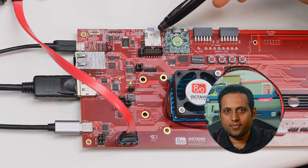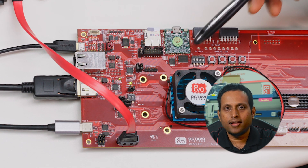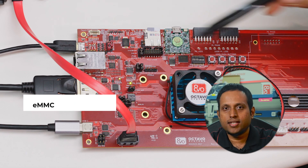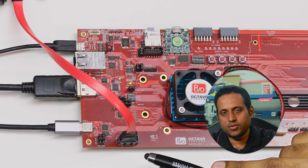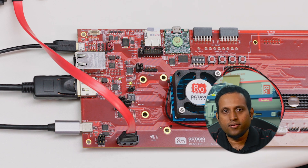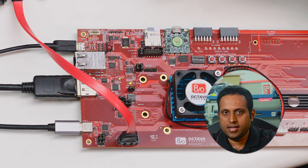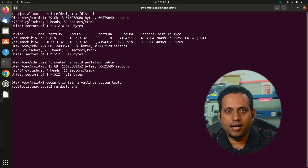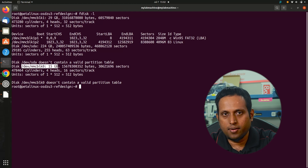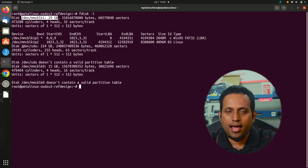Moving on to memory devices, we have a MicroSD slot as primary boot. PetaLinux is currently running from the SD card in the slot. We have a 16 GB onboard eMMC and a SATA 3.0 interface that uses one GTR lane, which can interface with standard SATA drives. I have connected a Kingston 240 GB SSD to the SATA port. Let's take a look at the attached memory devices from the Linux console using the fdisk -l command as shown in the Getting Started Guide. You can see three memory devices under /dev: MMC block 0, MMC block 1, and SDA. MMC block 0 is eMMC, MMC block 1 is the SD card, and SDA is the SATA drive.